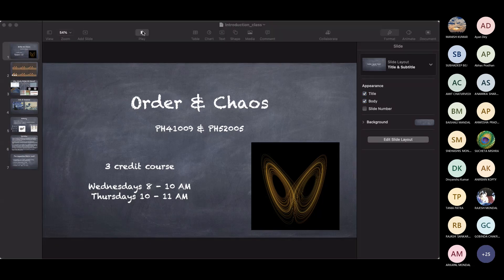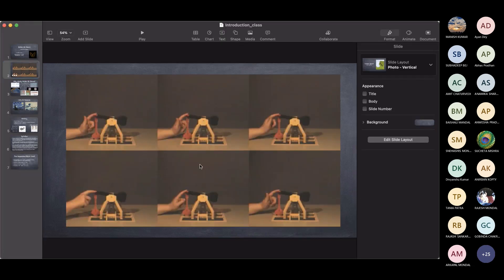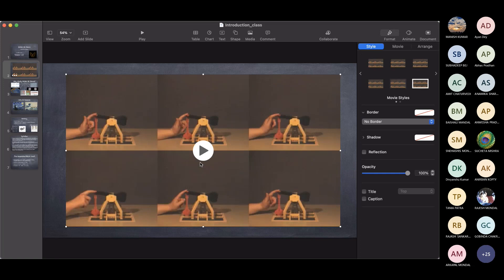Why do we study order and chaos systems? You're all familiar with the concept of chaos, at least from popular movies or from earlier courses like statistical mechanics. In statistical mechanics, you have a probabilistic distribution of different systems. Where does this probabilistic description come from? For example, a particle in a gas moving under thermal fluctuations — what gives rise to the distribution of energies?